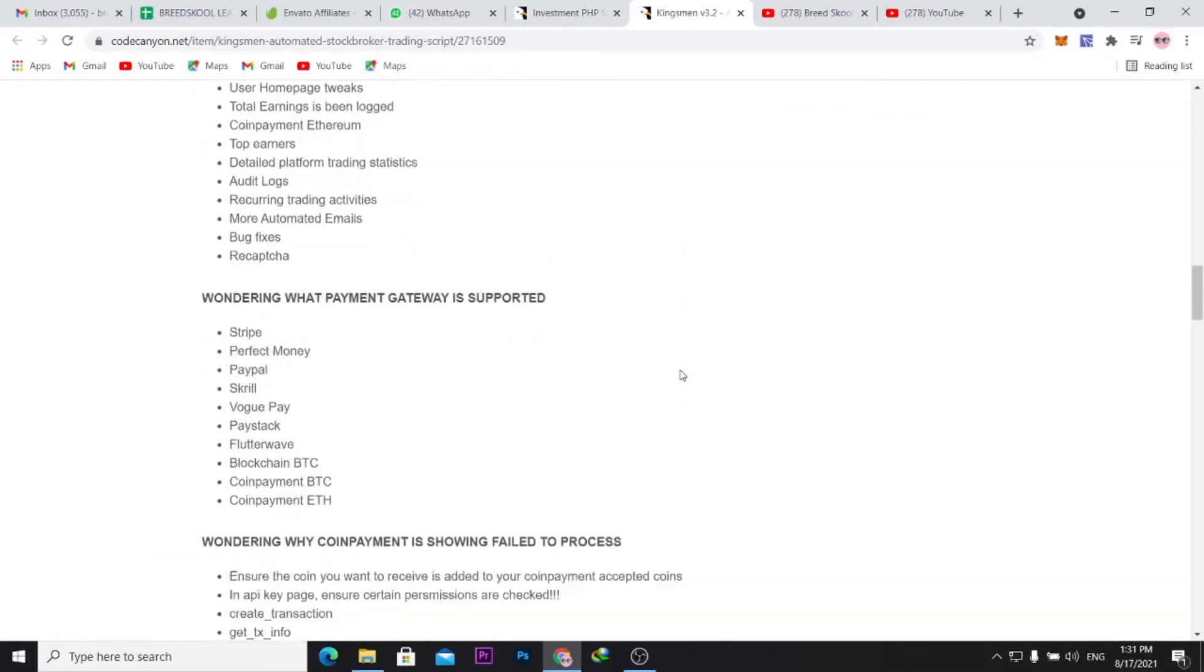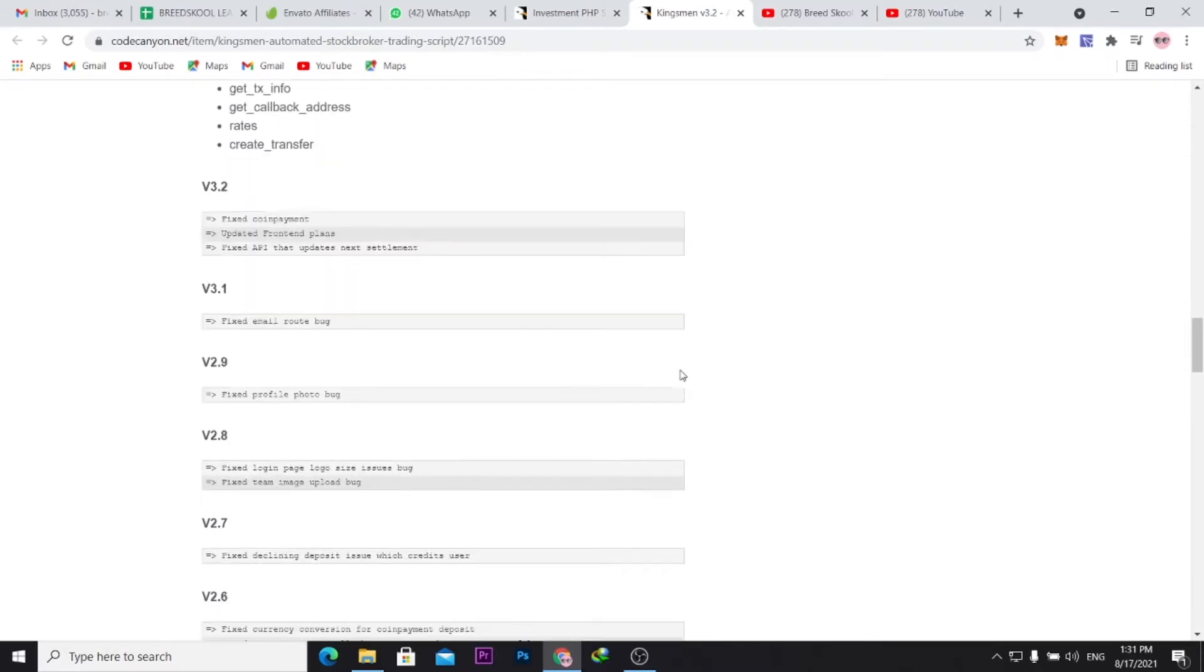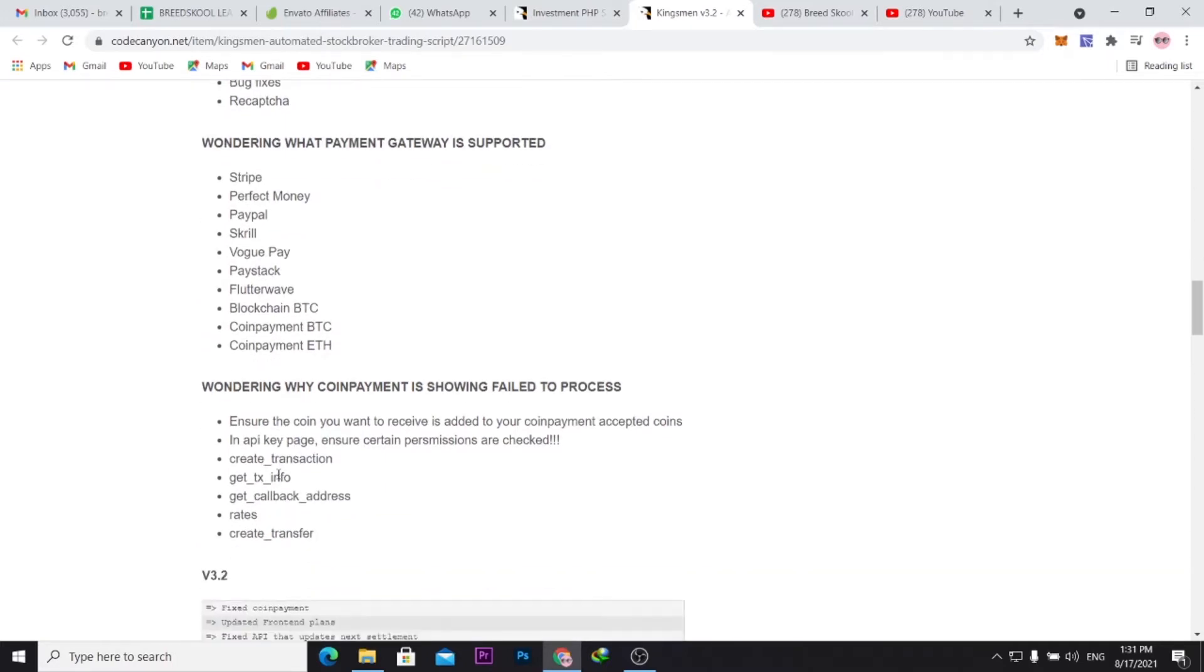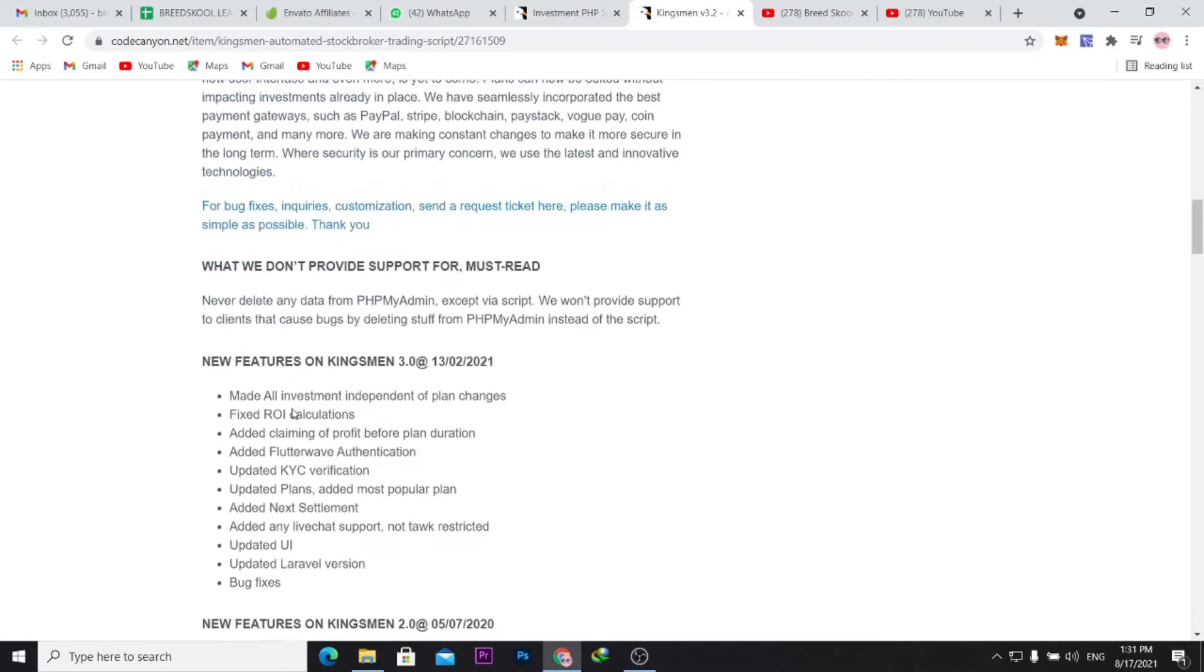So you need to get something really very professional. You can see some features here. This one allows cryptocurrencies. You can actually integrate cryptocurrencies and payment gateways that support cryptocurrency.